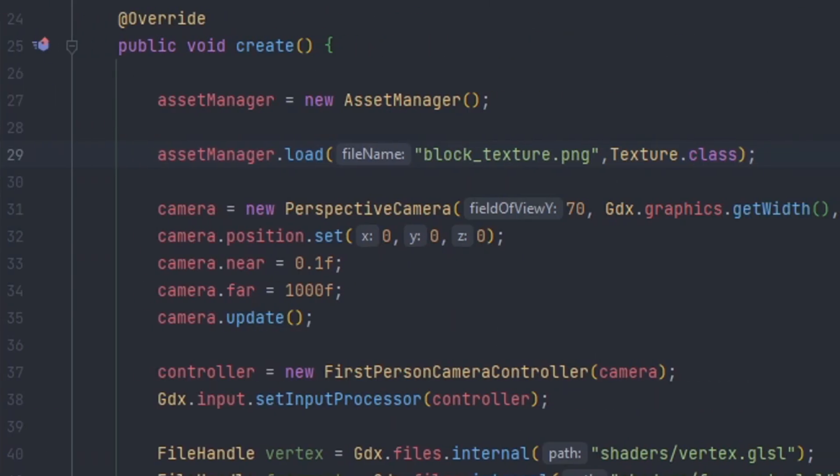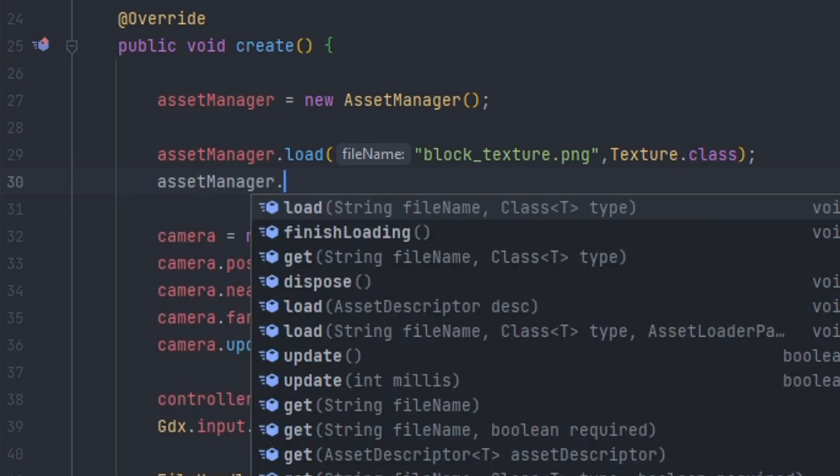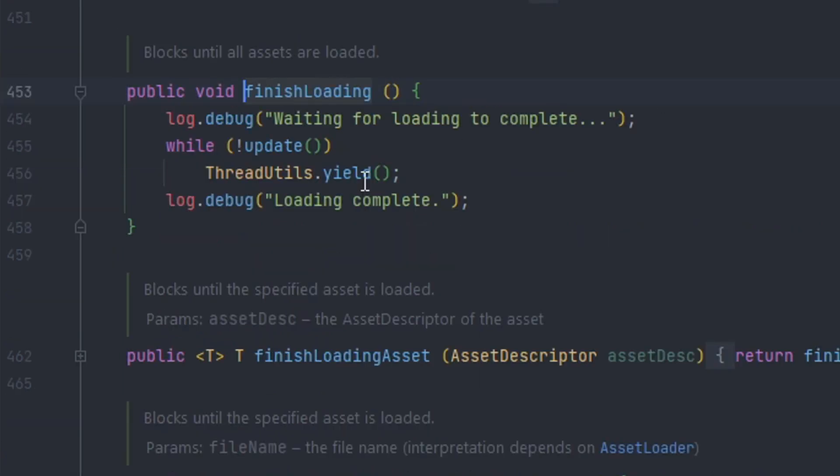So another method that is optional is a method for finished loading. So if we middle mouse button click on it and take a look we can see that this method blocks until all resources have been loaded. So it will block the thread that it's running on until the asset manager has finished.